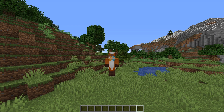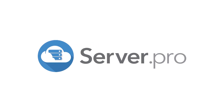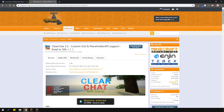Yo, it's Lux from ServerPro, and welcome to this tutorial in which I'm going to show you how to install and use ClearChat. This is a simple plugin that allows you to clear the chat, disable chat, mute other people, and more.